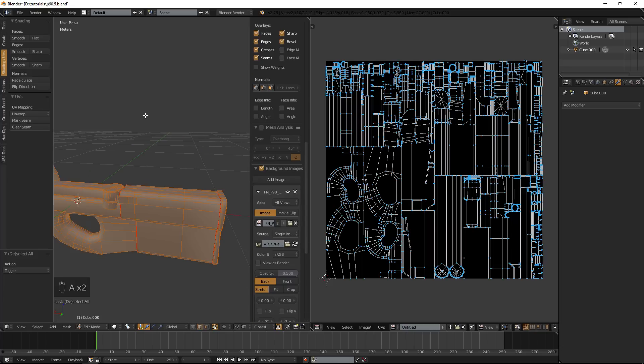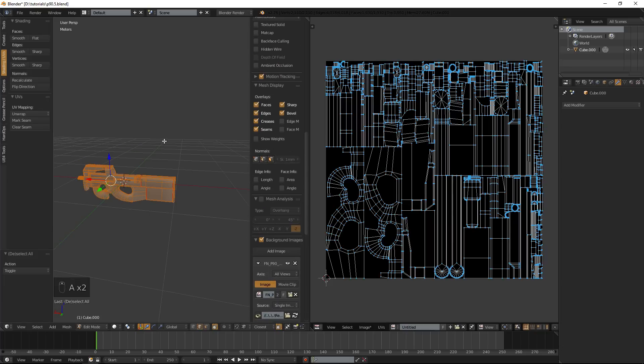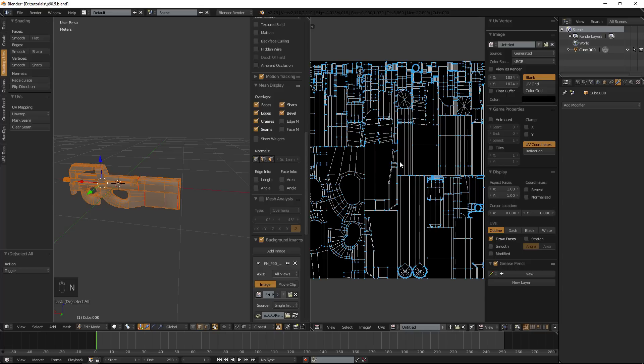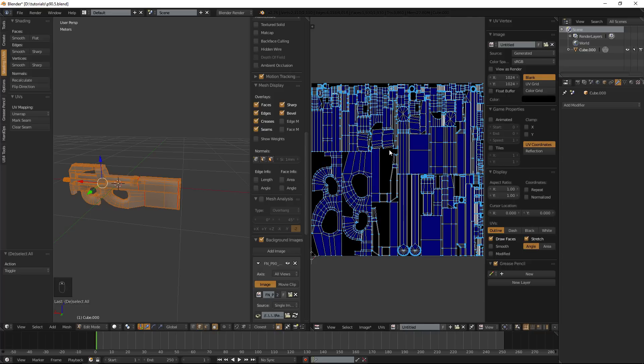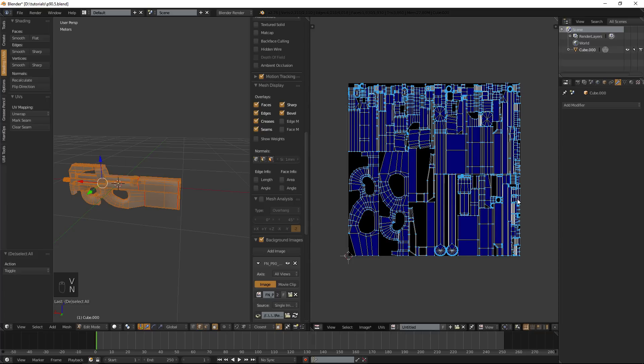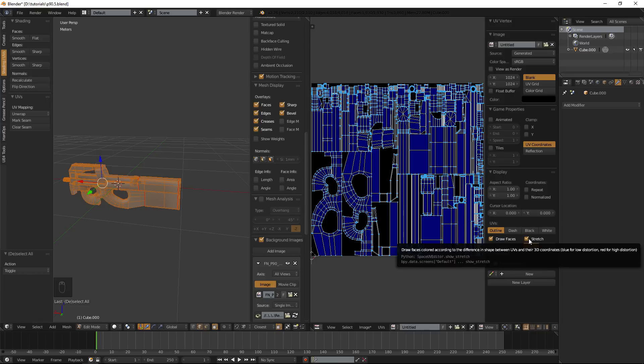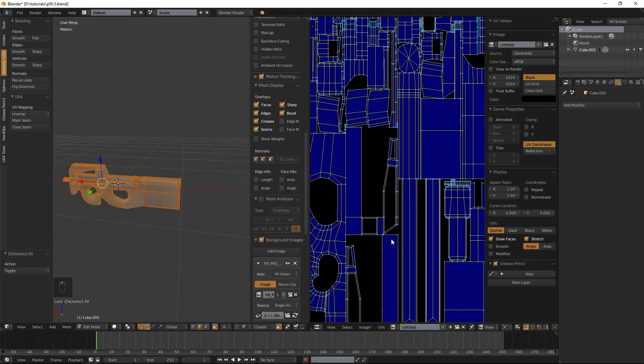First thing first, what we can do is we can actually check if our auto unwrapped have any artifact. If you hit N to bring up this tool shelf you can click this little box here and it will show you if your UVs are distorted and if the textures will start stretching when you put it on there.